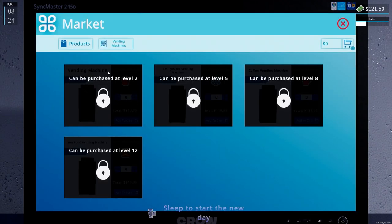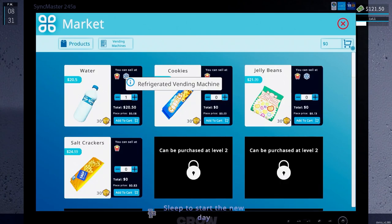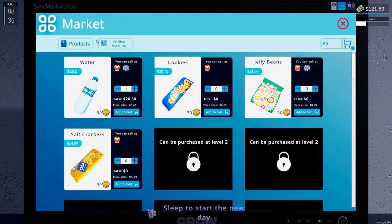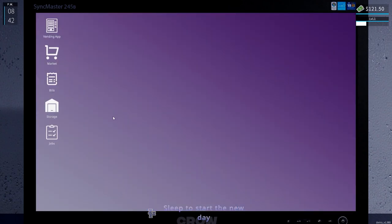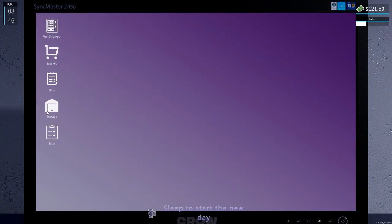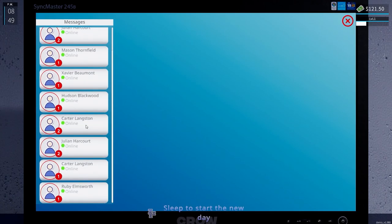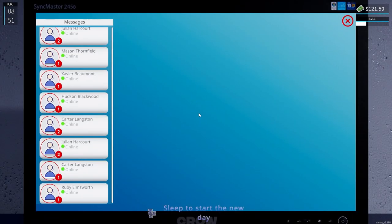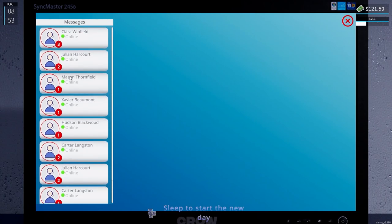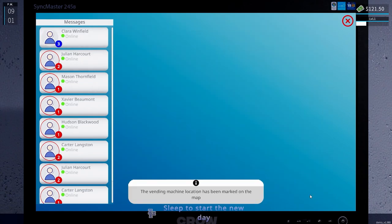So let's see. Market. So we have to be level two to purchase a vending machine. Vending machine or refrigerated. So we have two different kinds right now. There's coffee and hot food. The more we level up. Bills. And it says sleep to start a new day. I wonder if we can do all these or is it going to be.